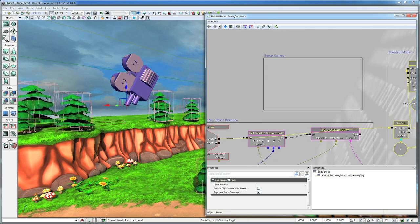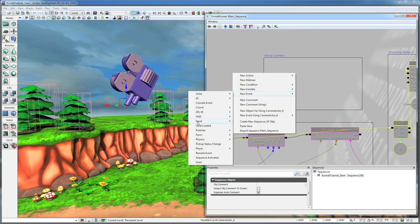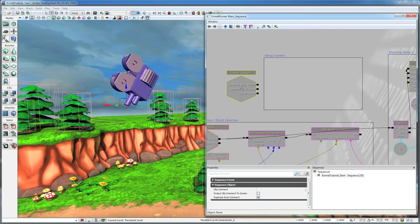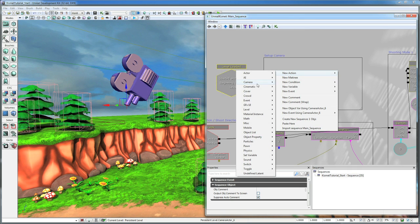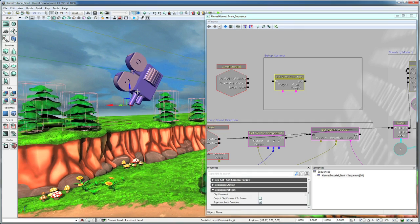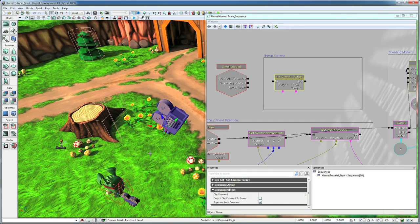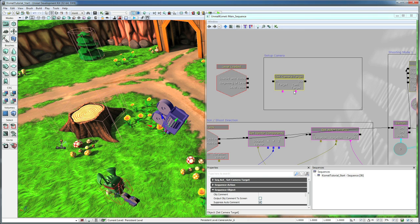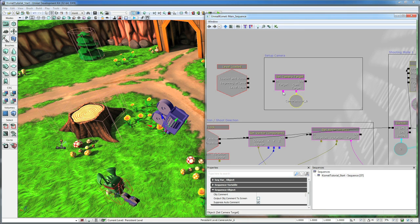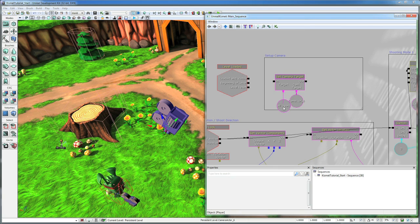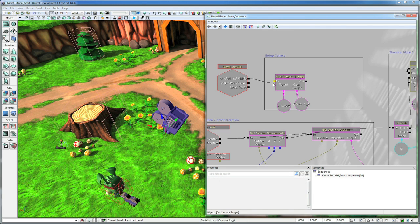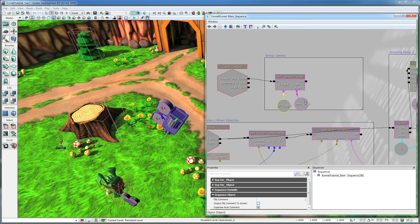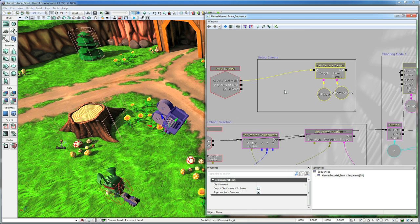Now all we have left to do is set up our camera. So let's go and go a new event, level loaded. So when the level is loaded we want to go new action camera set camera target. And we want to select our camera that we have in the world. That is the game camera. We want to assign that to the cam target. And if you hold down P and click it will add a variable for the player. So basically when level is loaded we want to set that camera as the camera that the player sees through.